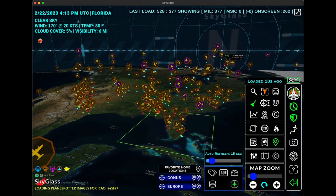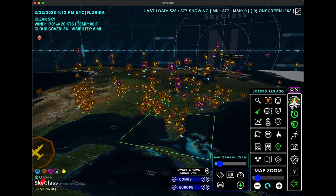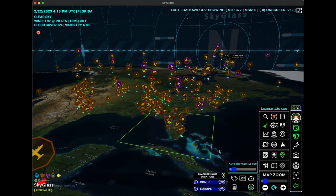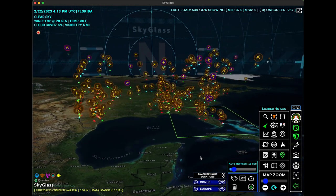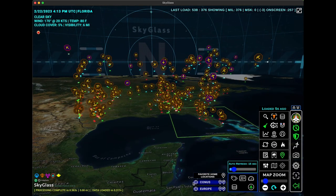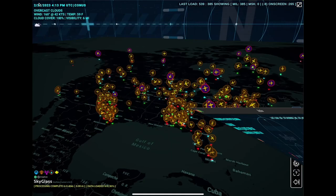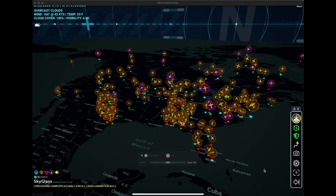Those are the major changes for the desktop version. Let me quickly pop over to the mobile version and show you the detail there.